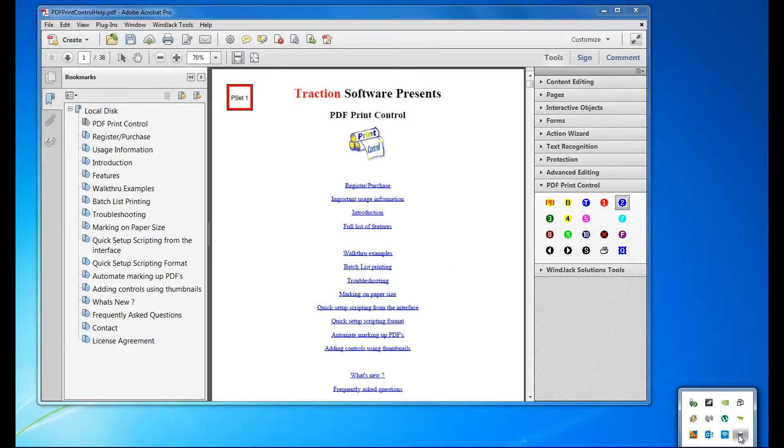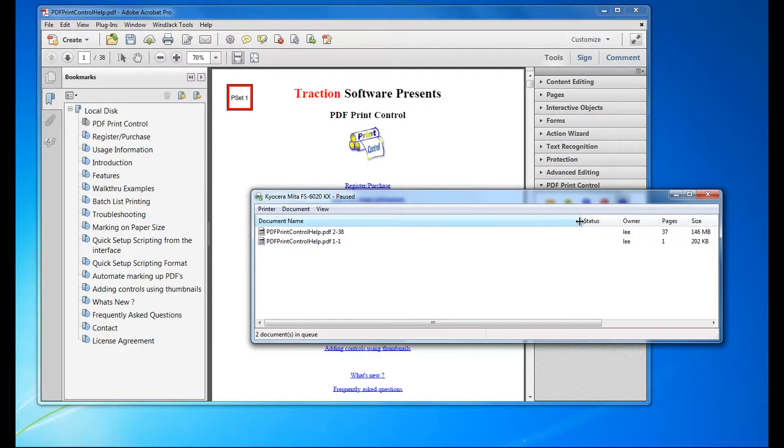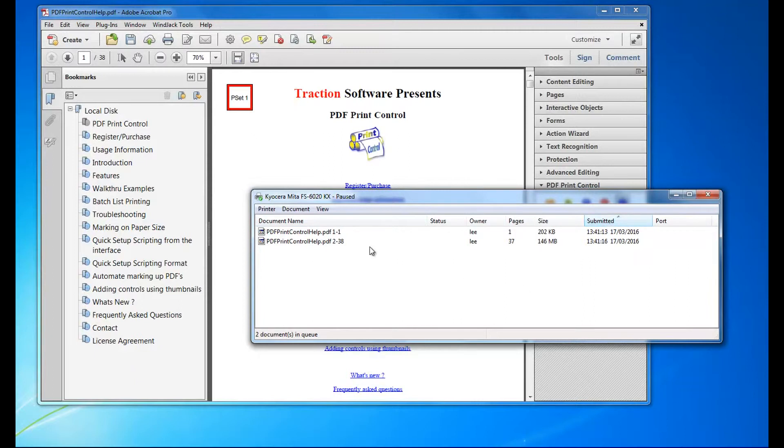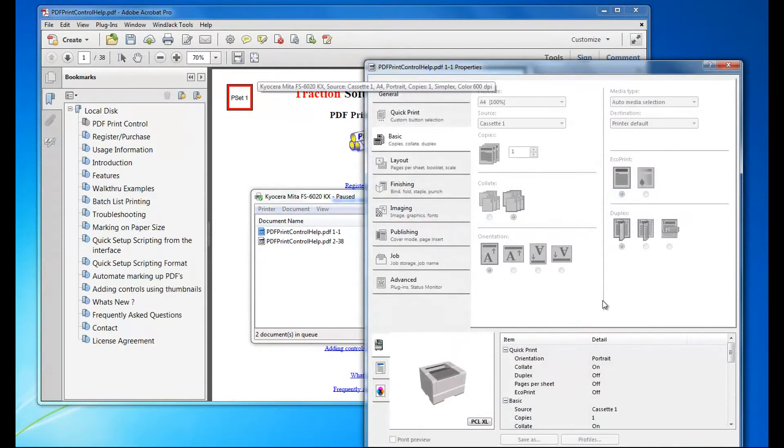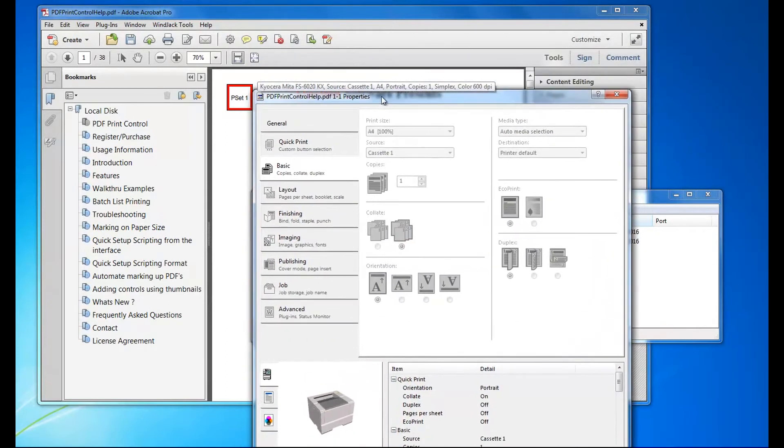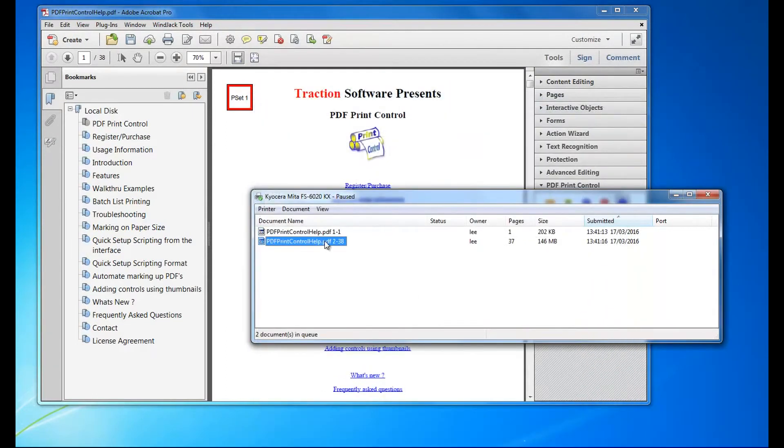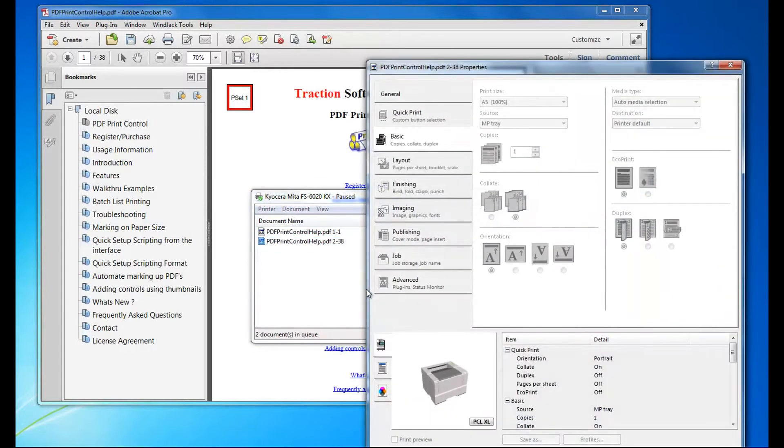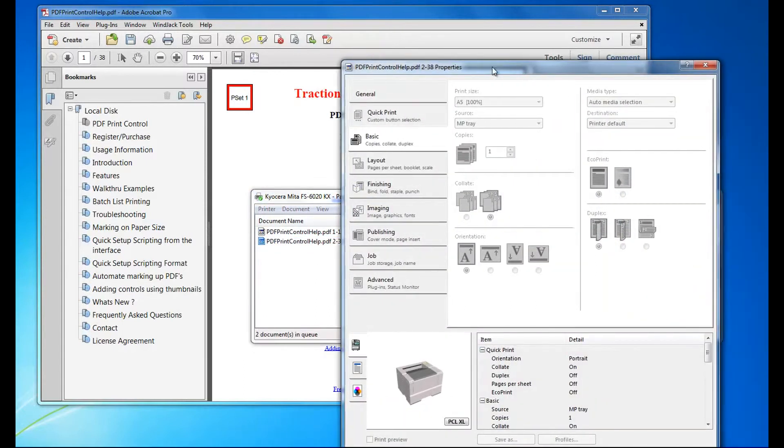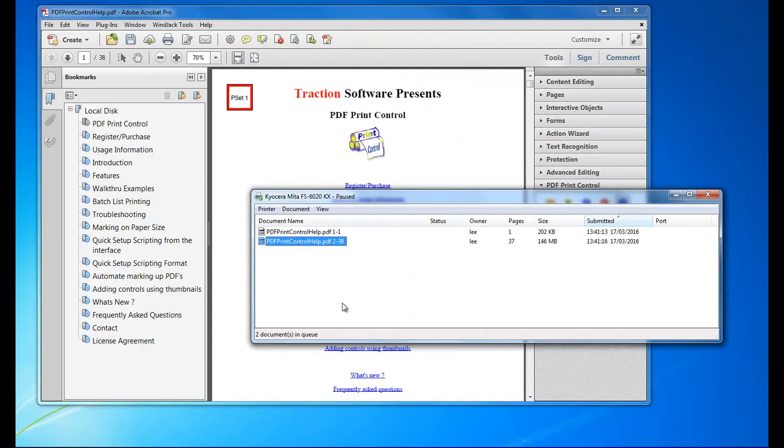You can see it spool the two files. Page 1 to 1, which is Control 1, is set to A4 cassette 1. Then Control 2, which should be A5, is MP tray. Then you can release the prints to print.